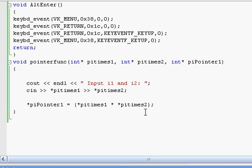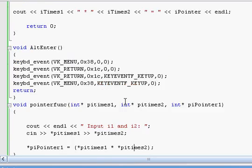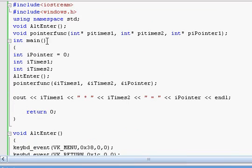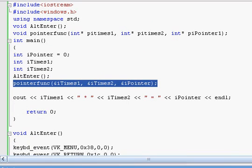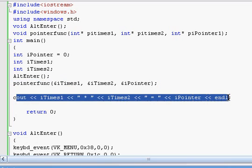That looks kind of weird but it's the pointer times the pointer. I called all three in there — the address of I times 1, I times 2, and ipointer. I've now pulled the addresses of all three variables and put them into the function, which is pretty cool. So that's how that works.